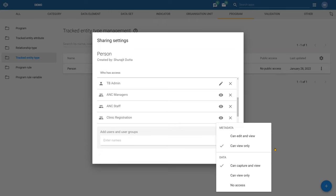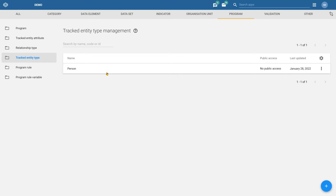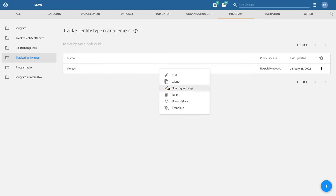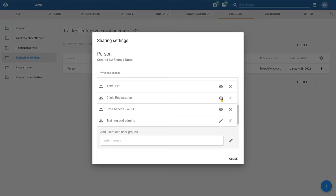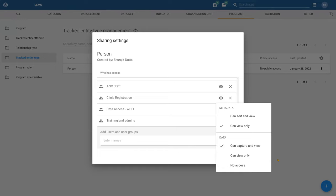If you think about the data linked to every person in your system, data level sharing determines what an individual can do in that scenario. I want to stop here and give you a chance to perform the first exercise, just to give you a chance to navigate around and make sure you can find everything. Then let's go to the sharing settings and go through the three user groups to see how the tracked entity type has applied sharing settings to these different user groups.